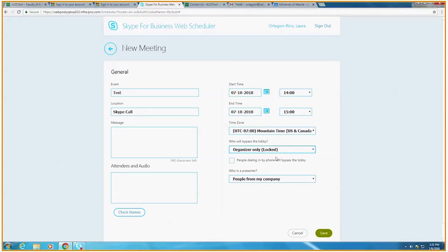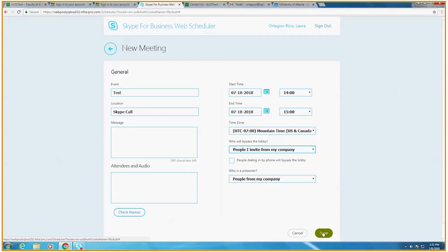If you need any more clarification for what setting would be right for you, please feel free to contact the IT team. Once you've customized the meeting the way you want to, please click save.